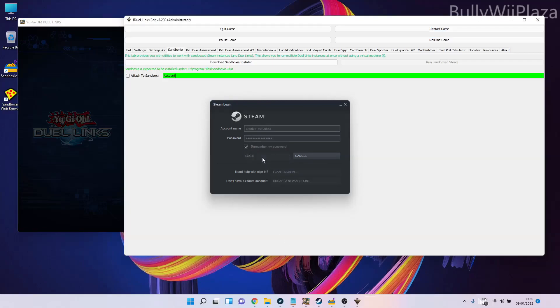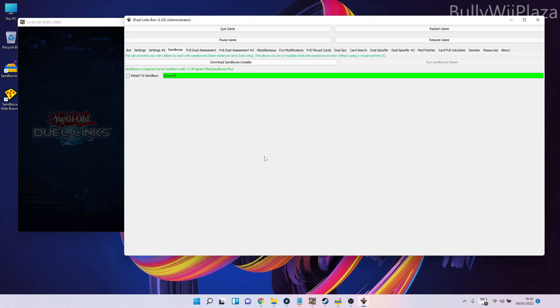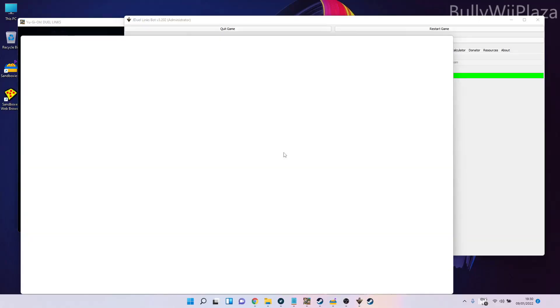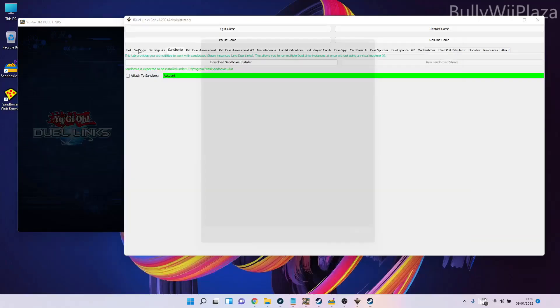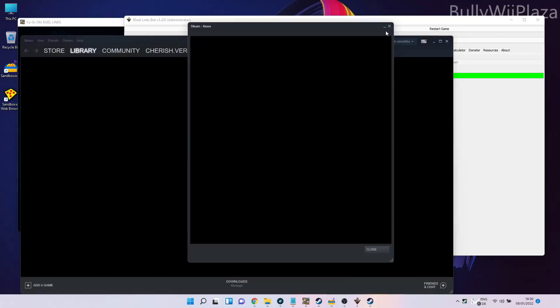If the password is correct, it allows us to log in. Now we have logged into the new Steam account.